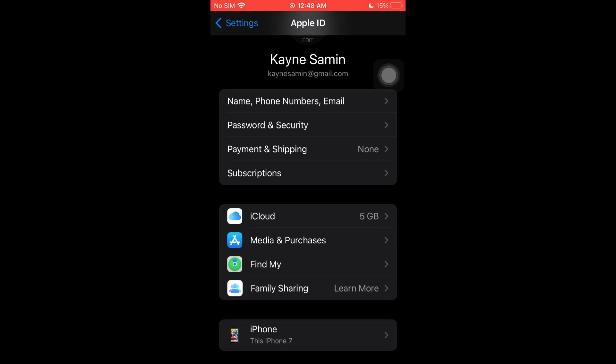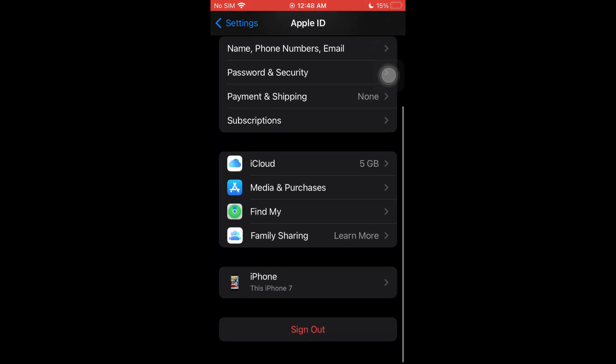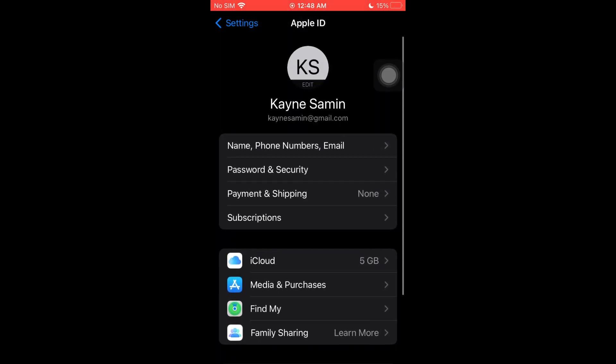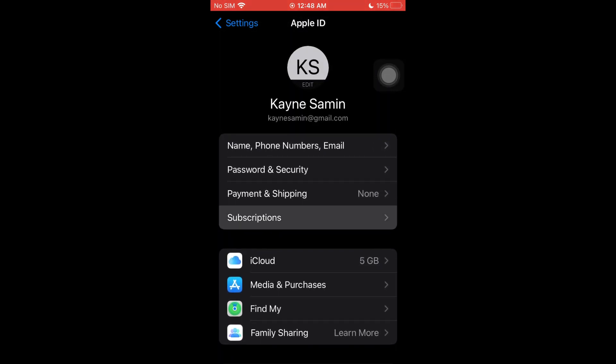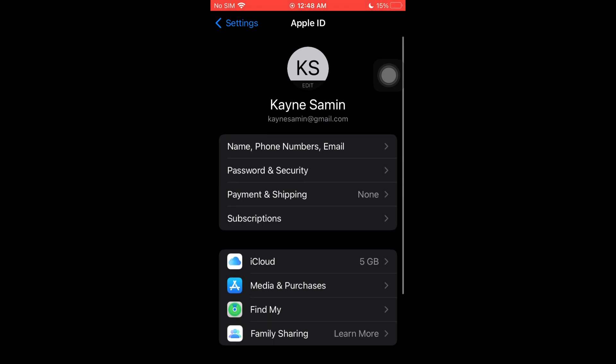Just go ahead and click on the Subscriptions option that we can see right here, and it will load in.